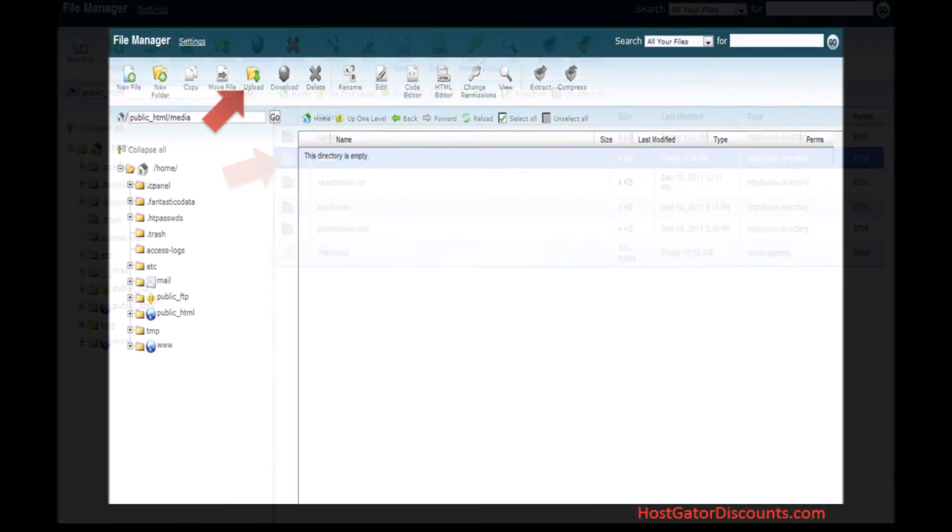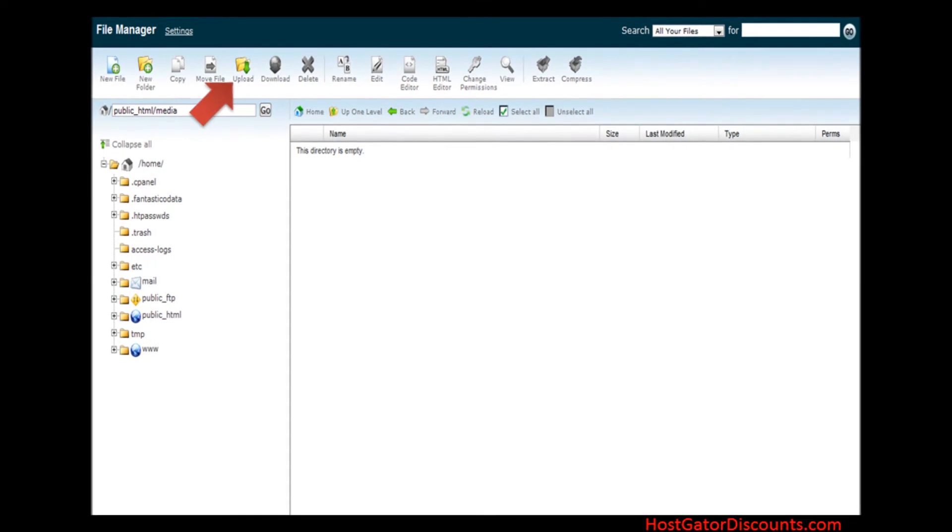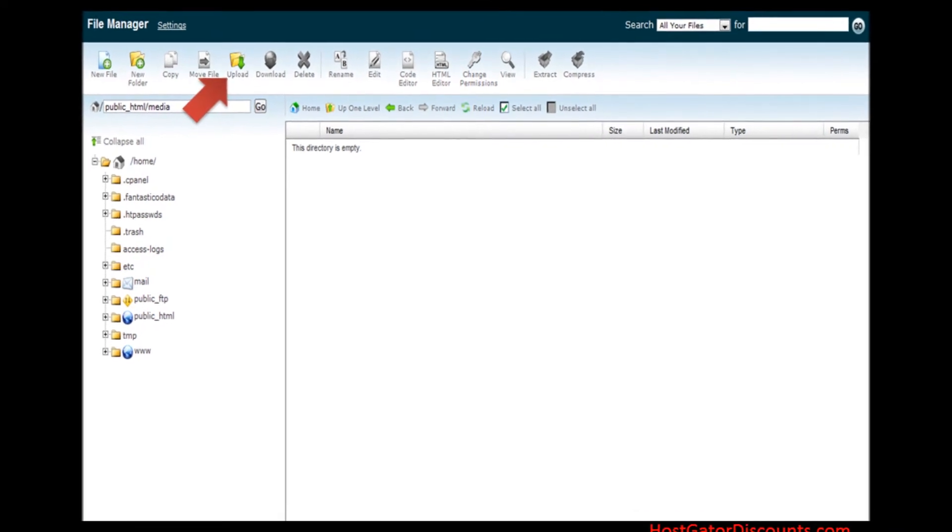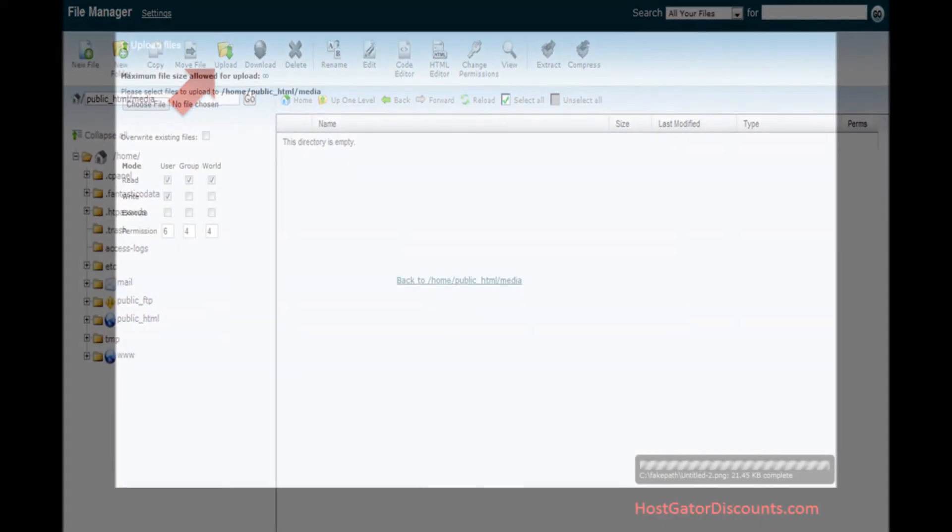Step 9. Now upload some files in it by clicking on upload button at the top of the screen.